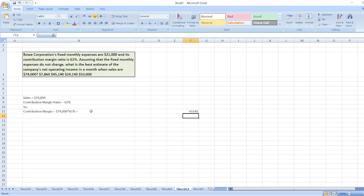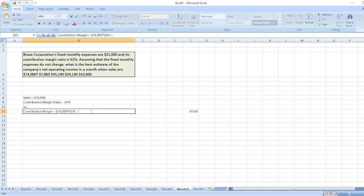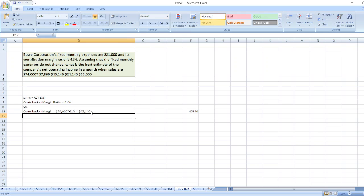$45,140. Now our fixed expenses are $21,000.